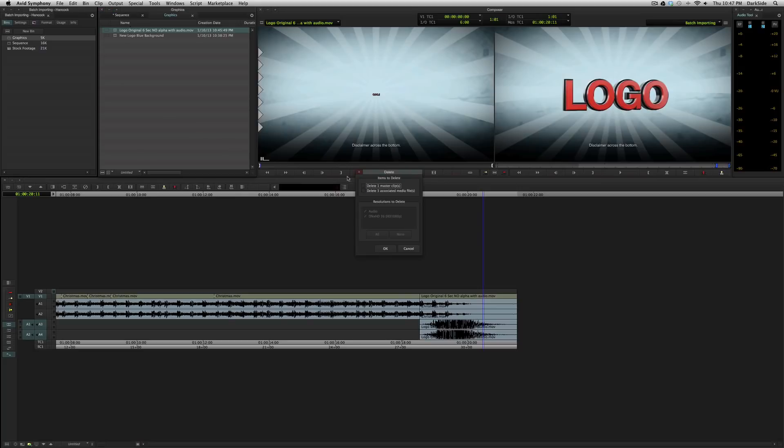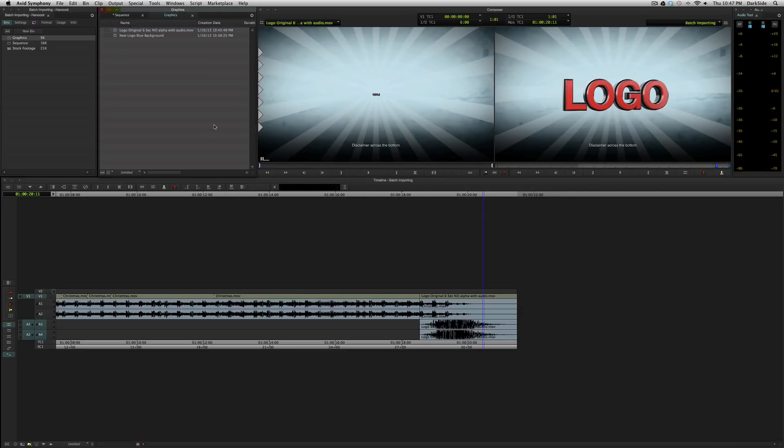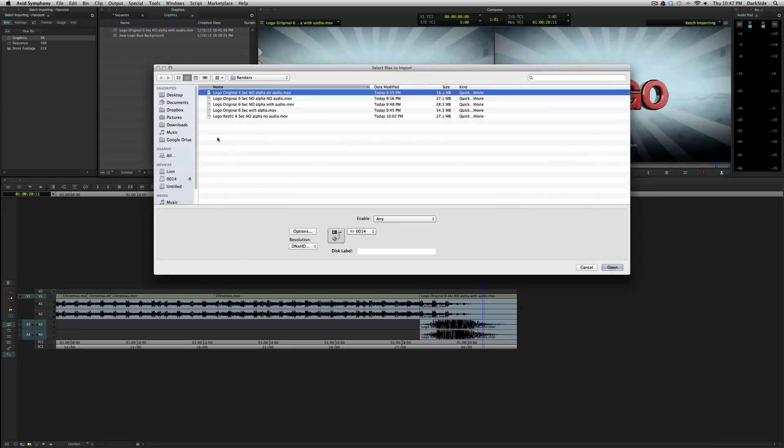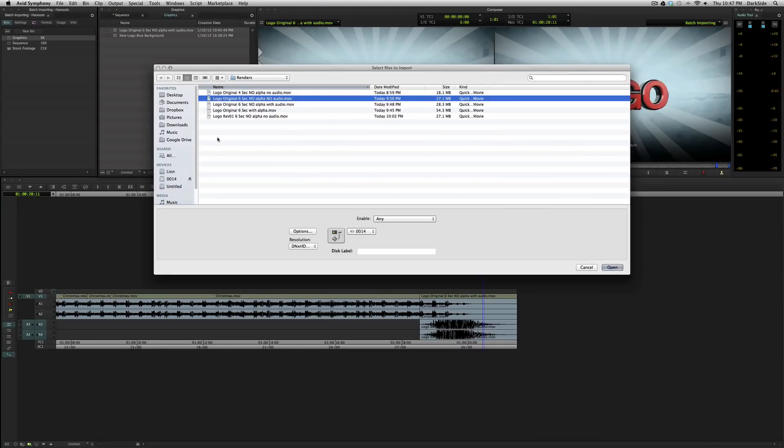Or you could just go up here, delete the audio only, hit OK, and it'll get rid of it. Okay, another thing that we need to talk about is alpha channels.